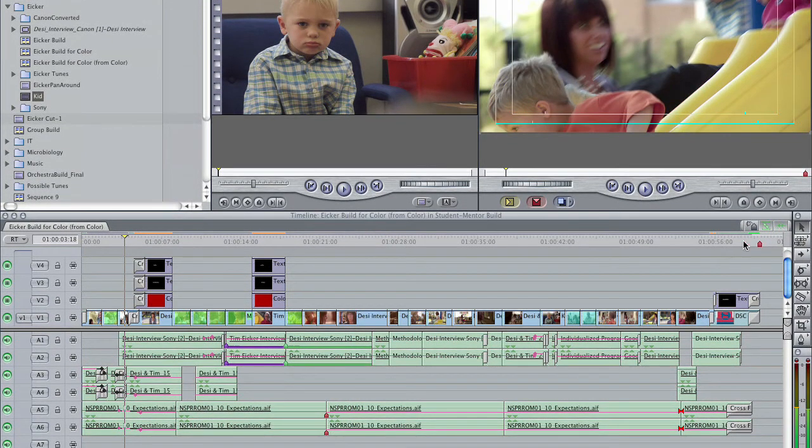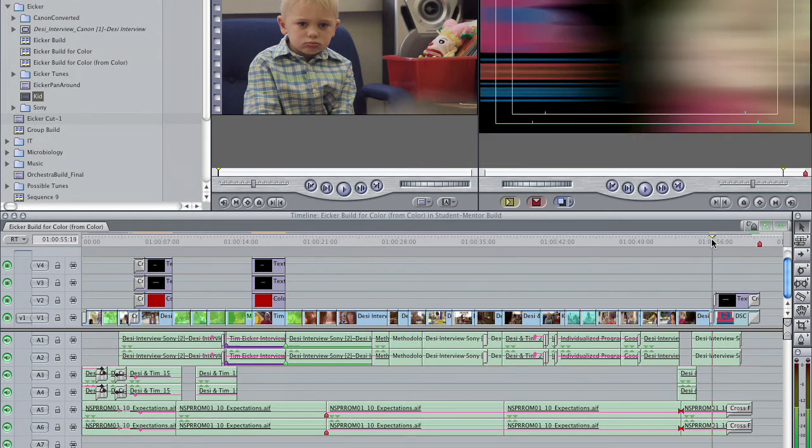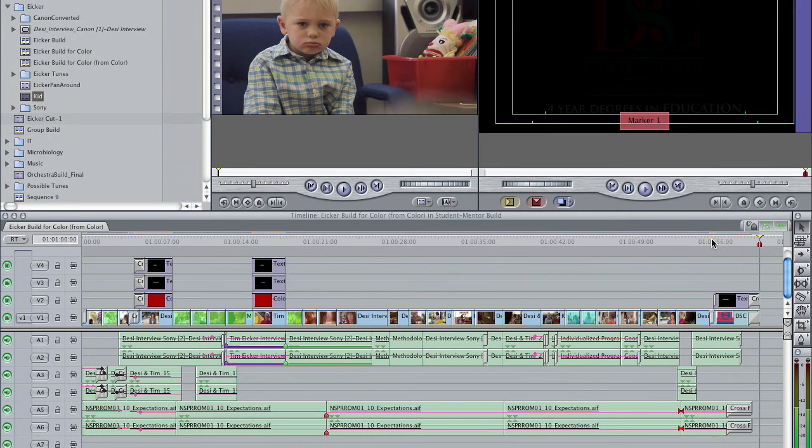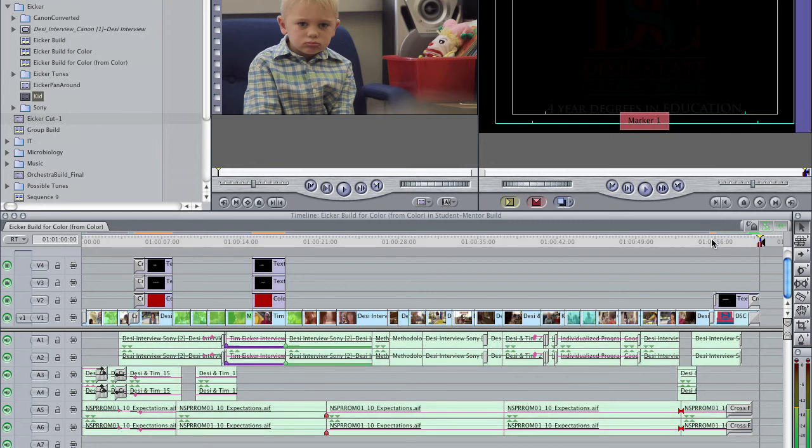So what I'm going to do just to ensure that we're not getting any extraneous stuff is come to the end of my project. I'm going to hit End, that's End like end of the sidewalk, and then I'm going to hit the key O to set an out point here for my project.